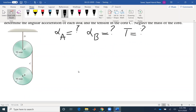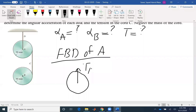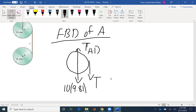Let's start with the free-body diagram of disc A. We have a tension here — tension AD. This is not the tension that the question is asking for. We have the weight of 10 kilograms, so multiply by 9.81 to get the weight. Also, we have a tension — call this point C and also here A. In addition to the free-body diagram, I need to draw kinetic diagrams.